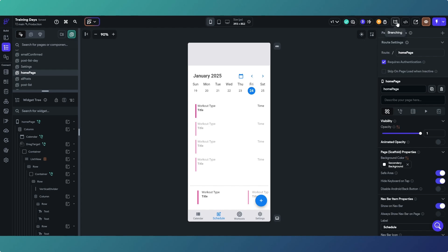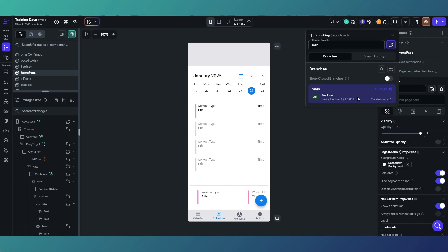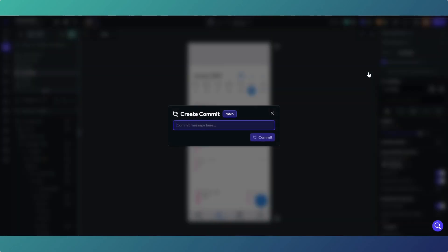On the top right-hand side we've got the branching tool. Click on that and we get a pop-up menu with the current branches that are open - we've got the main branch - and the option to create a new branch or create a commit. Before you create a new branch, it's important to create a commit first, because it will branch out from your last commit. If you don't commit first, the branch will not be an up-to-date version of your current work.